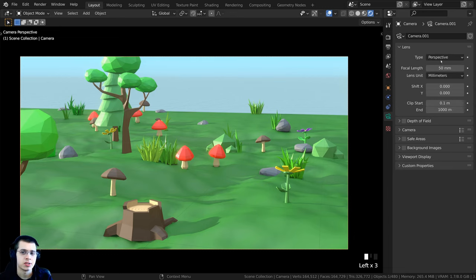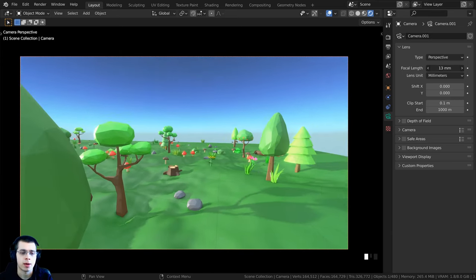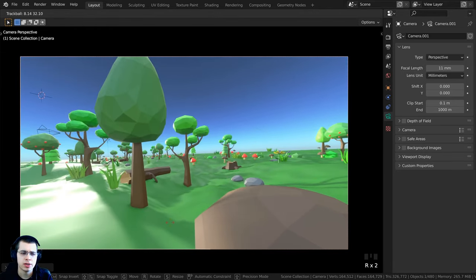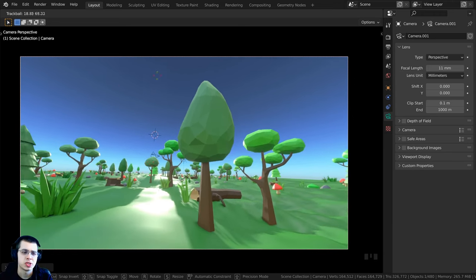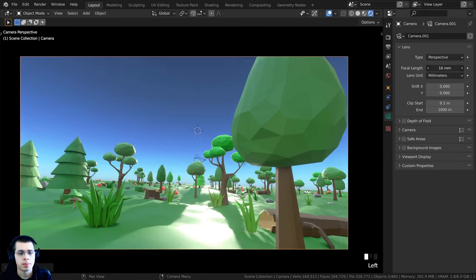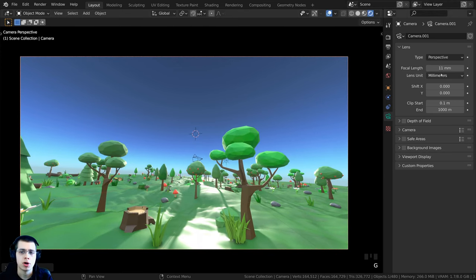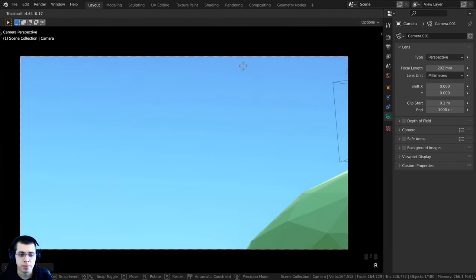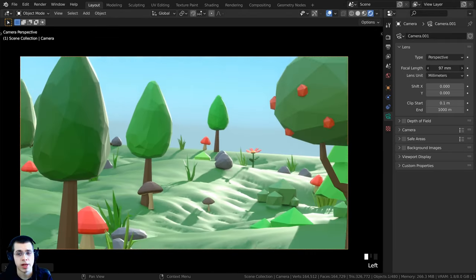You can also open up the Lens settings to change the camera's lens. The default is Perspective, which you'll use for most things. You can change the focal length — making it small gives a fisheye look like a GoPro action camera where you can see more around the camera, while making it large zooms in and makes everything look more flat.